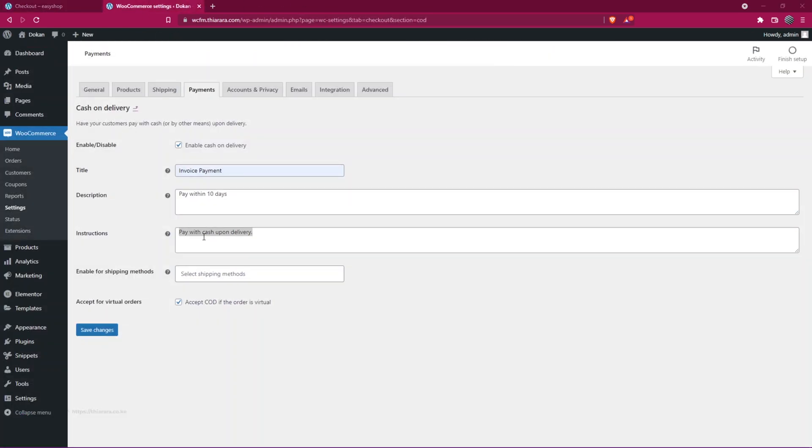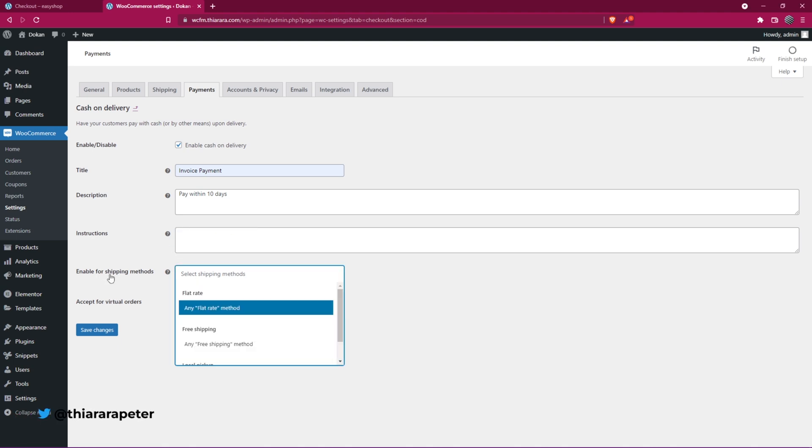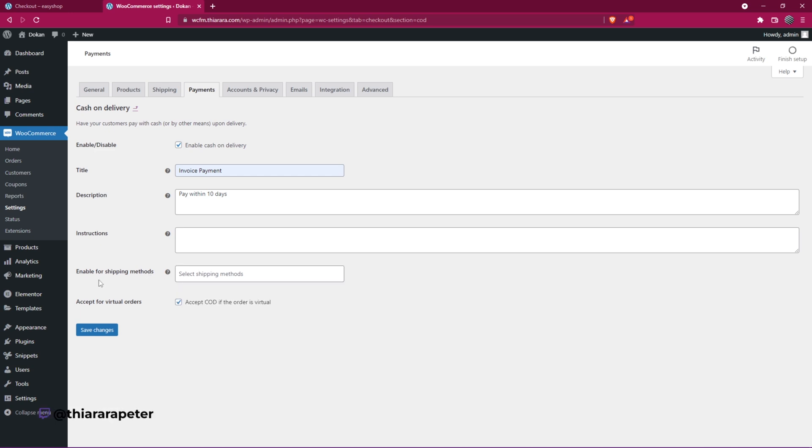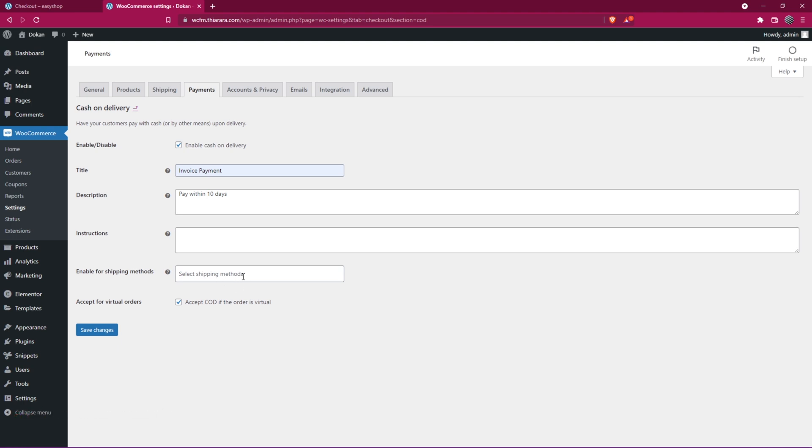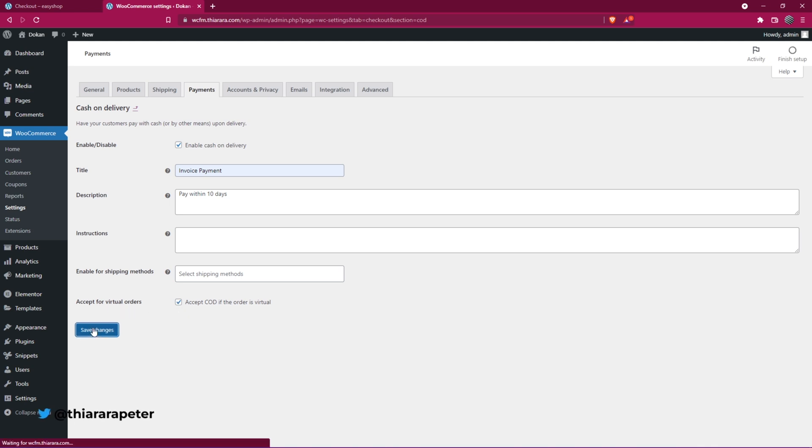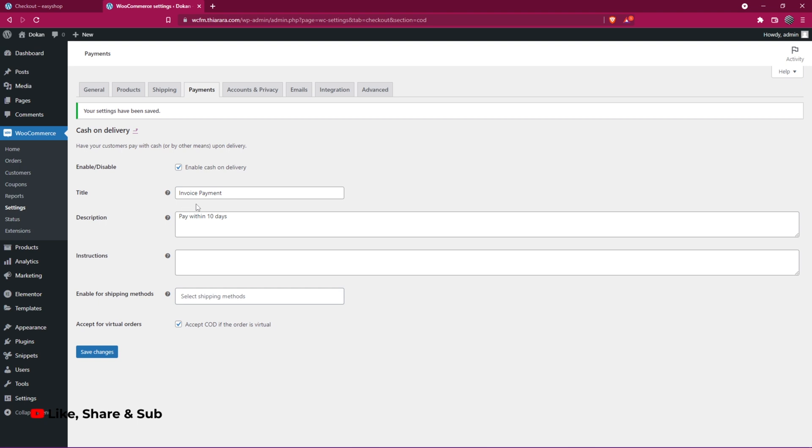You can also add more instructions, but I'm not going to add one. If you have any shipping mode available, you can select the default method that will be available for delivery of the service. Then from there, you need to accept for virtual orders like this one and save changes. With that, we've now been able to add the invoice payment.